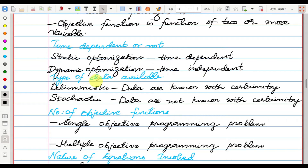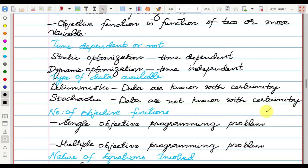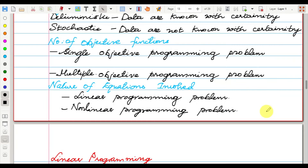Based on the type of data available, there are two types: deterministic, where data are known with certainty, and stochastic, where data are not known with certainty. Based on the number of objective functions, we have single objective programming and multiple objective programming problems.